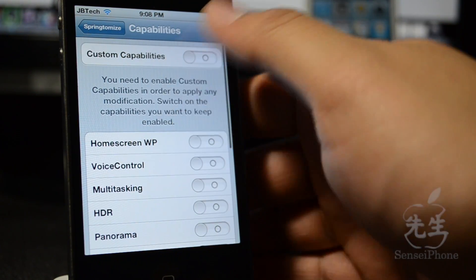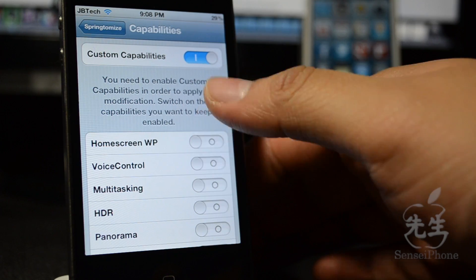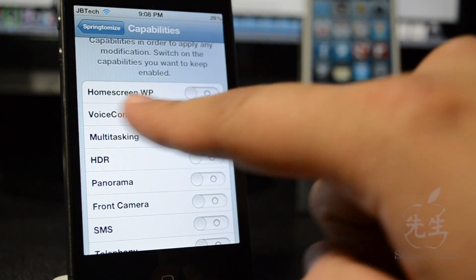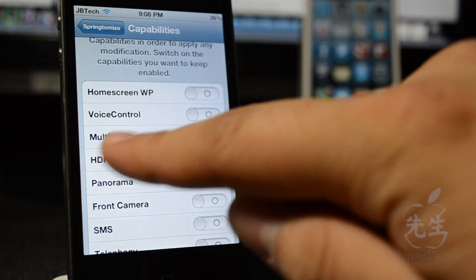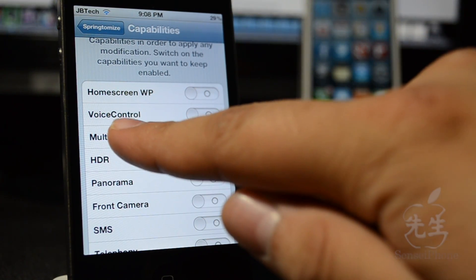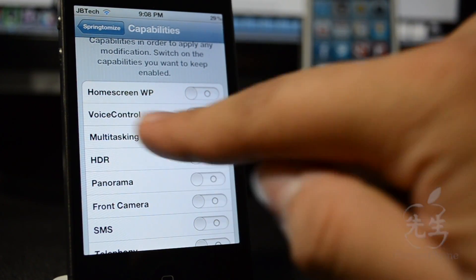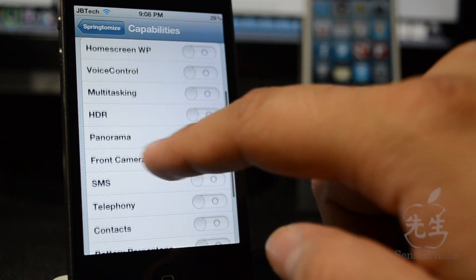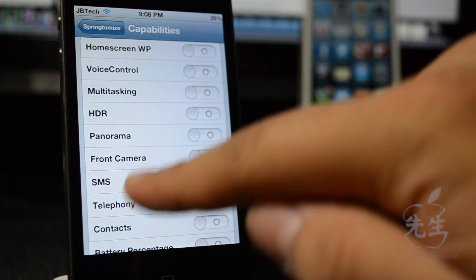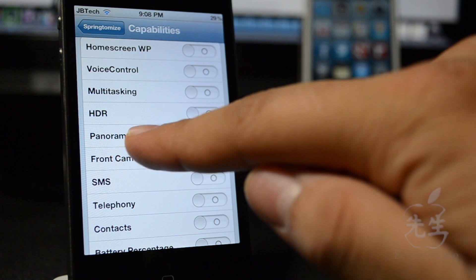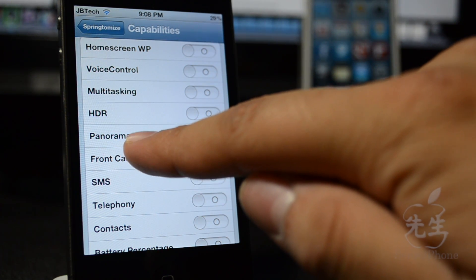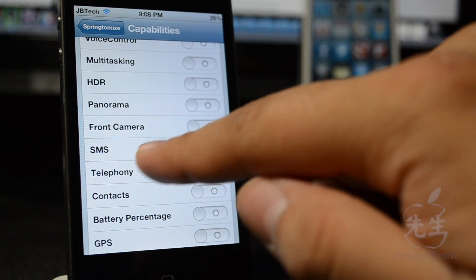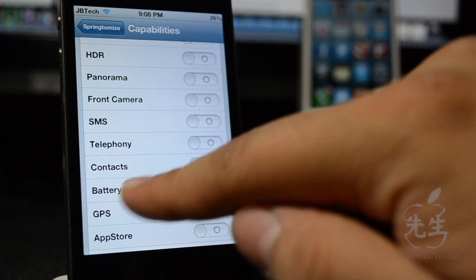Going to capabilities — you'll need to turn this on for these features to work. Once you do, you can set the home screen wallpaper on or off, turn off voice control, turn off multitasking, HDR, panorama, front camera, SMS, and all that.